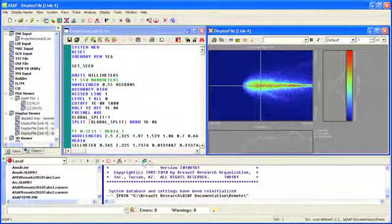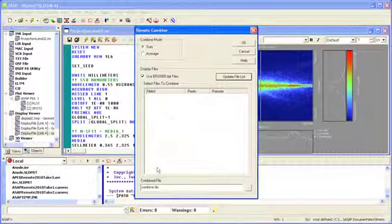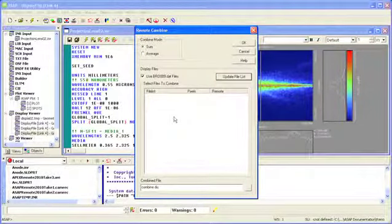Once all remote sessions have been completed, we can combine the results from each session using the remote combined dialog.